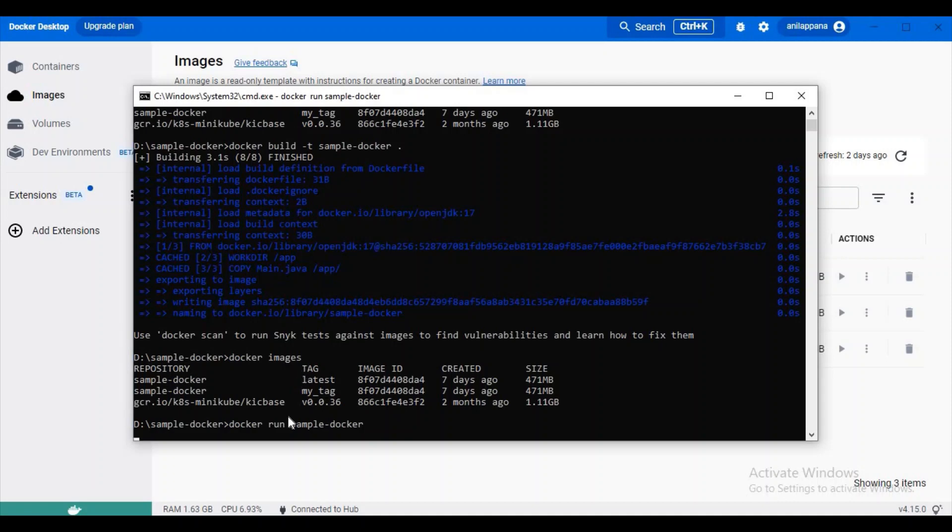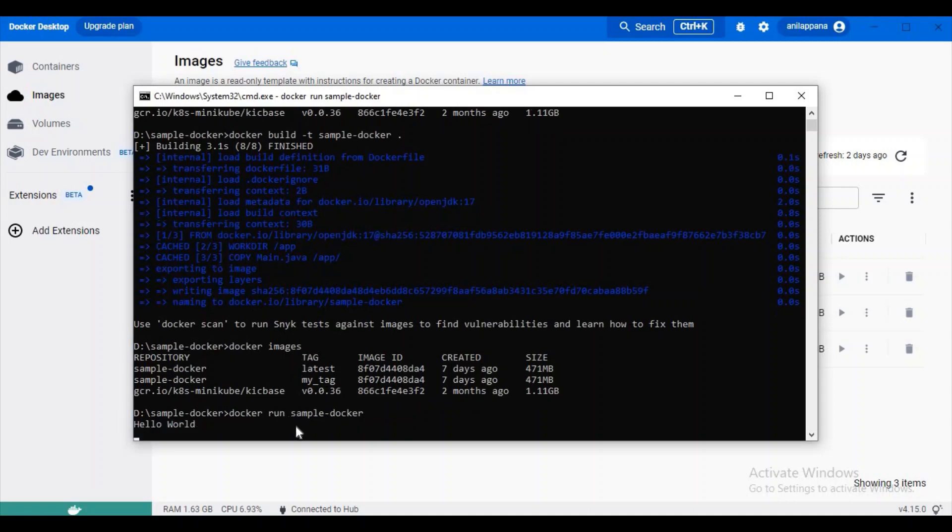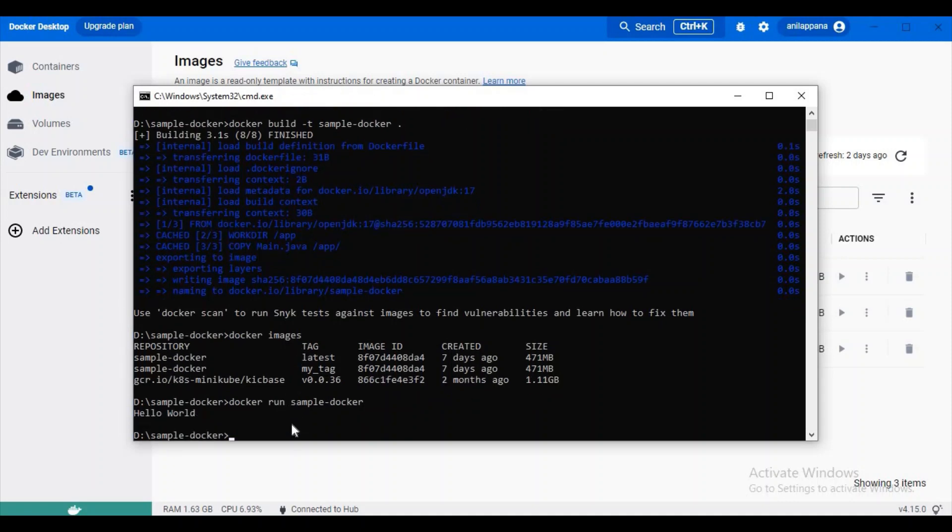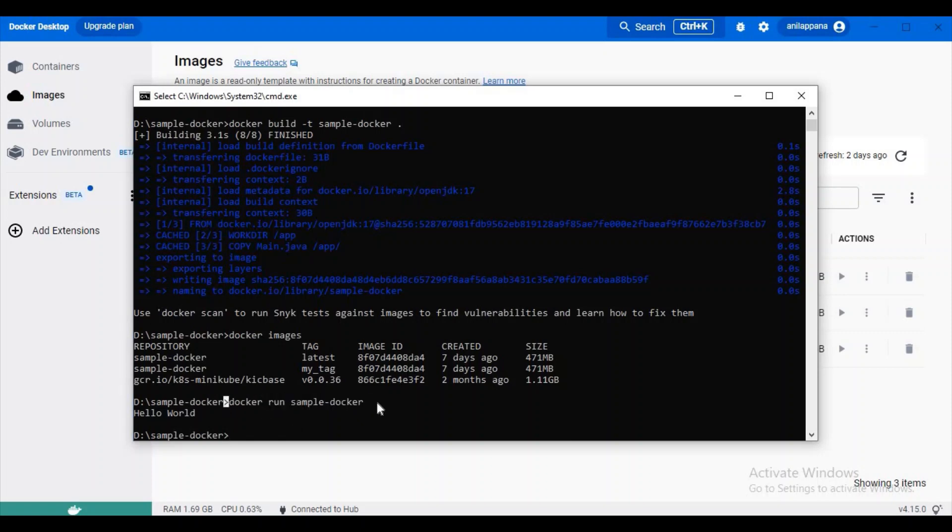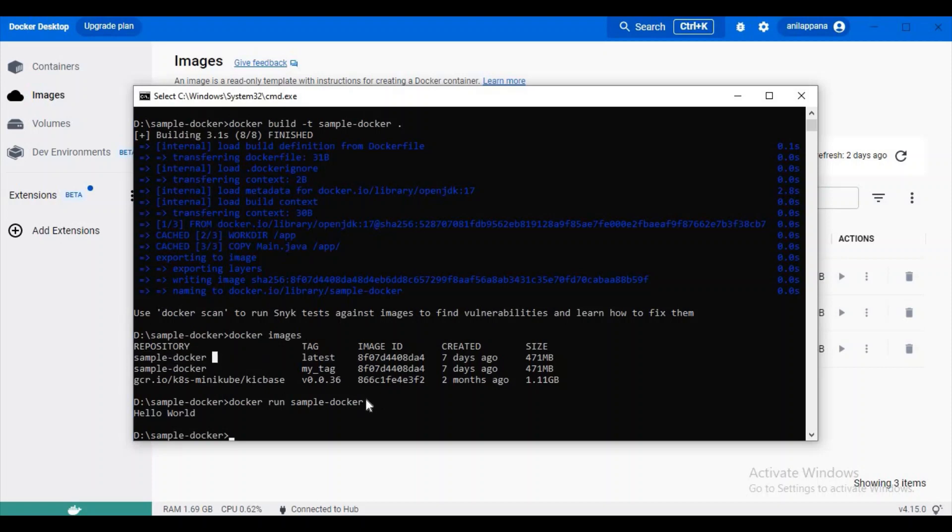Now you can observe we'll get some output: Hello World. Now here when I run this image, I just tried to not give any tag. It means it will try to get this image and it will try to create a container for this image only. Now it created a container.